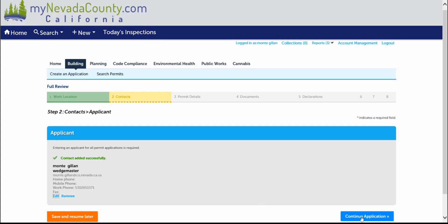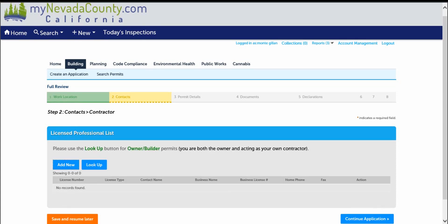Your contact information has been added successfully. Continue with this application. Step two, contacts for licensed contractors or owner builders. If you're a licensed contractor applying online, you need to select the add new button and fill out your contractor's license information. If you're an owner acting as a contractor or owner builder, please select the lookup button.